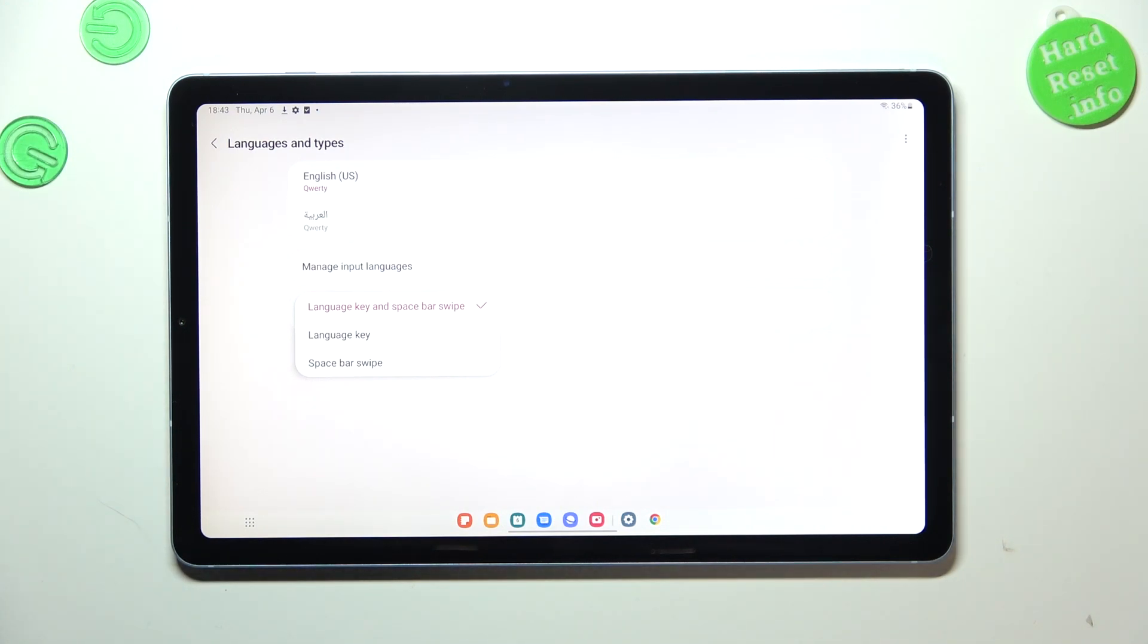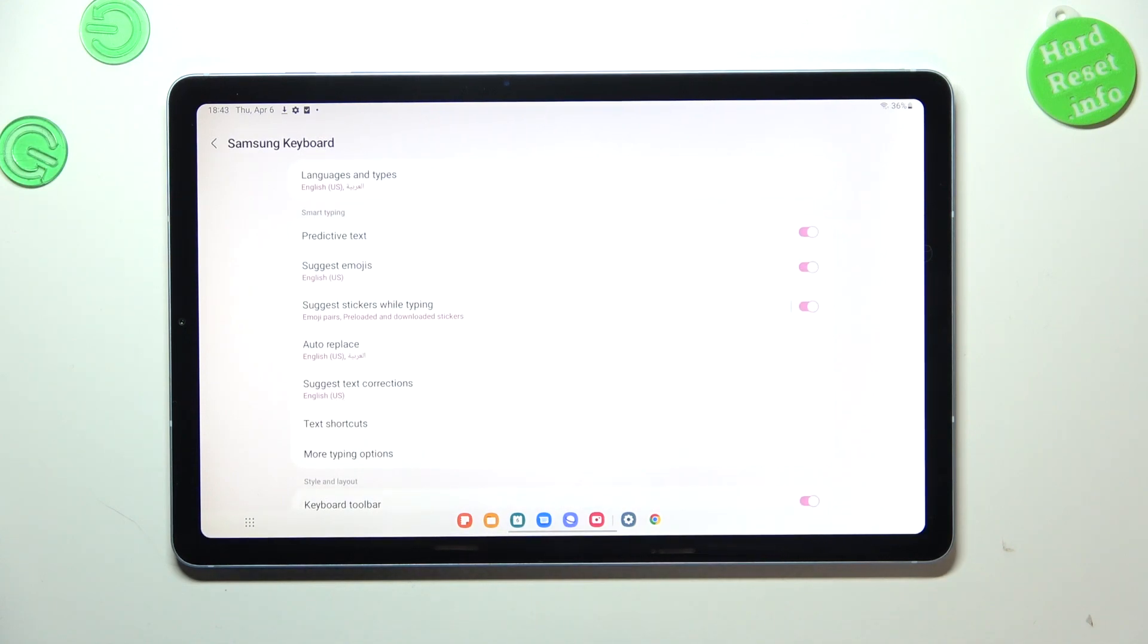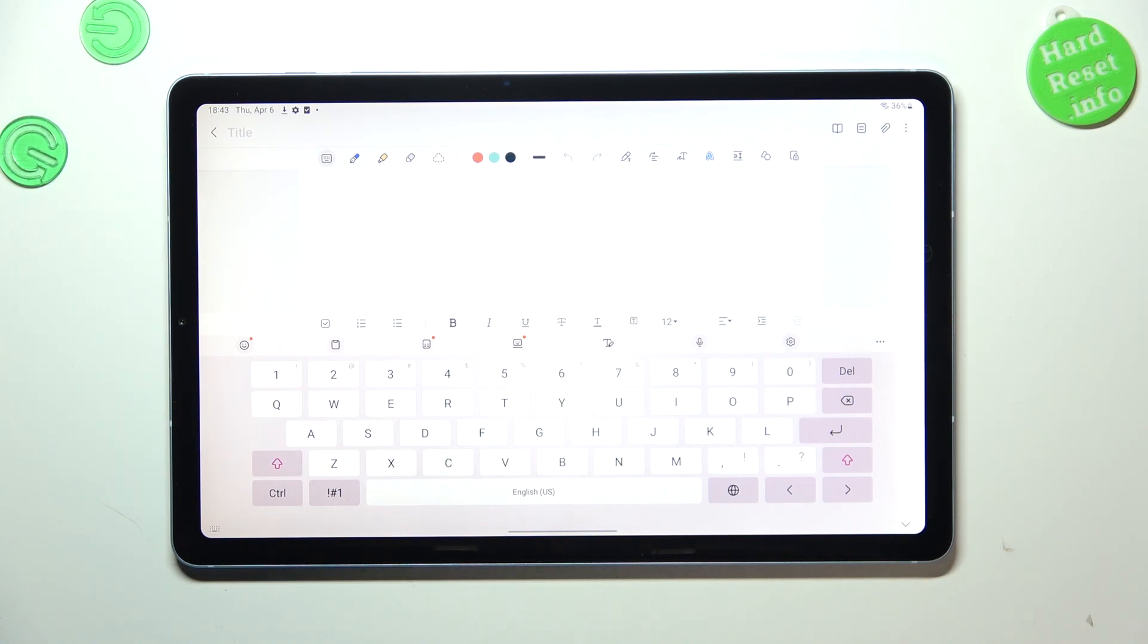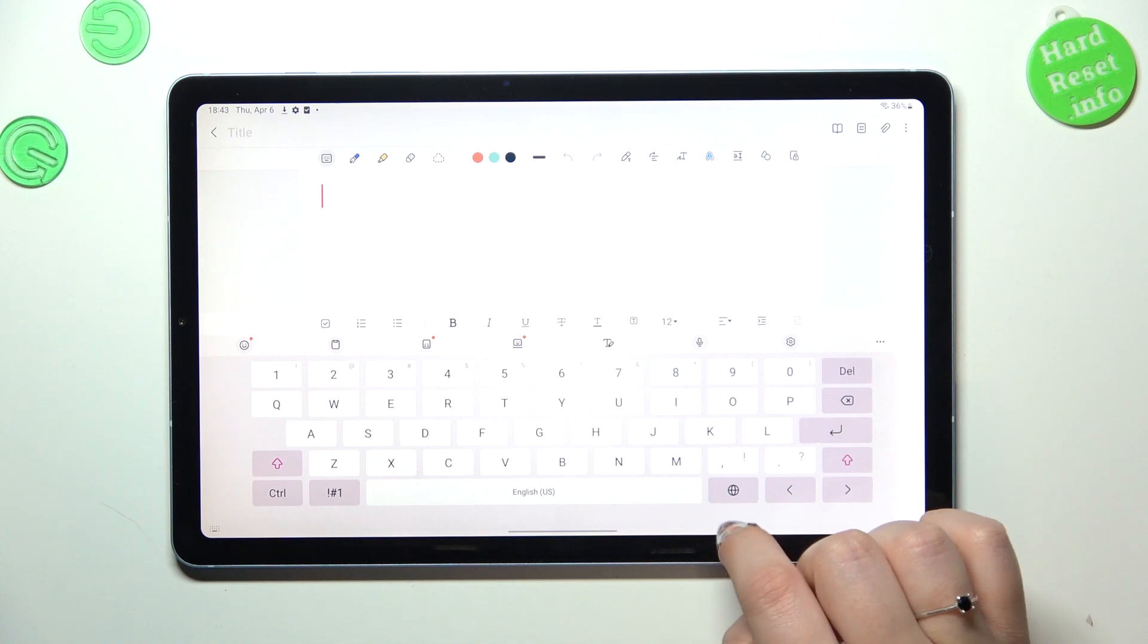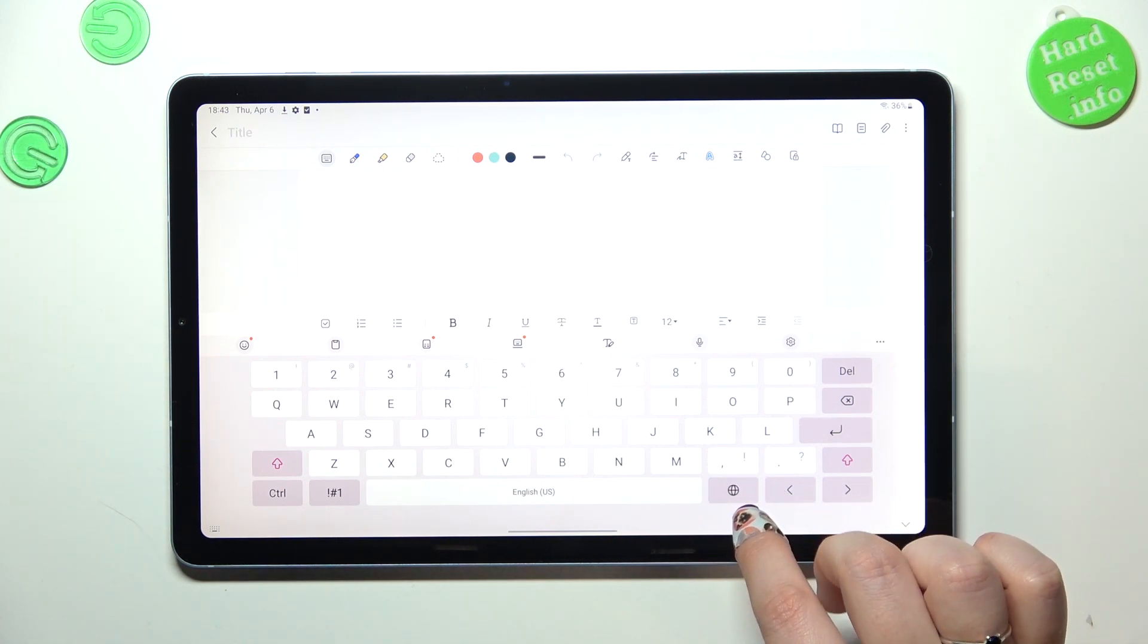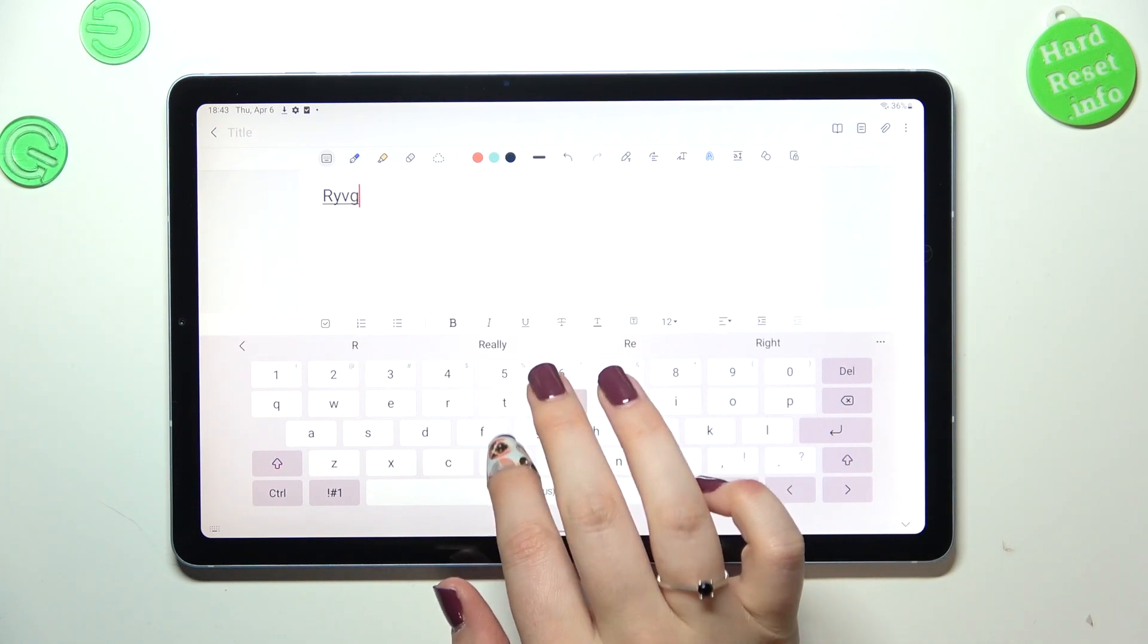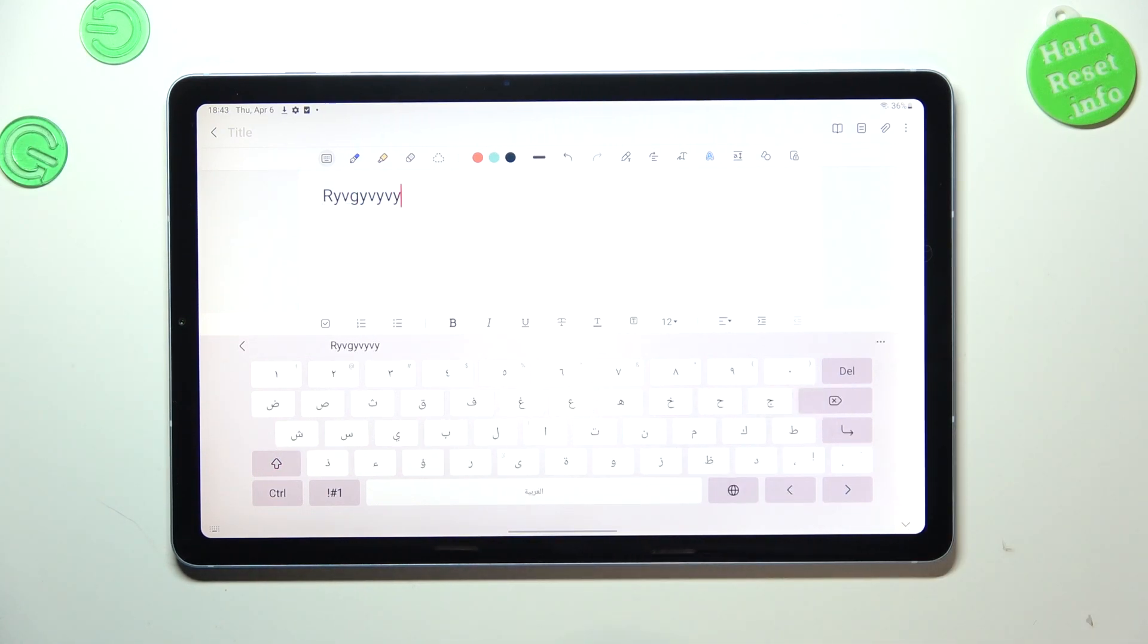So let's go back to the keyboard, and here we've got actually one difference right now. So the language key which appeared right here, it will allow us to change the language of course. So right now I'm typing English, but after tapping on this globe I can easily switch to the Arabic one.